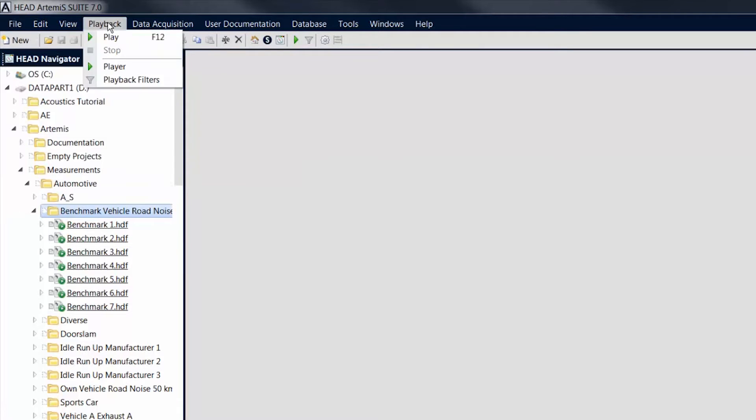Via the Playback menu, you can access the player and the playback filters for playing and filtering sound files.